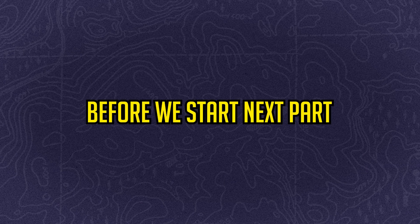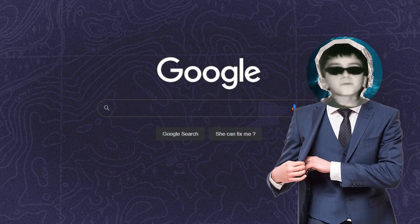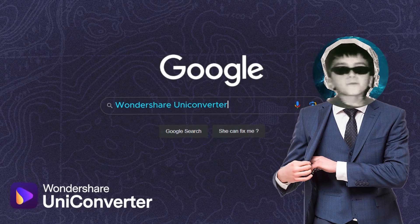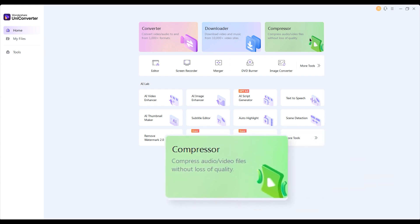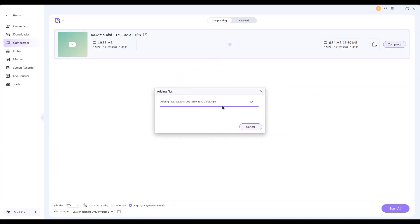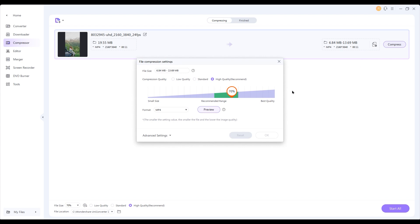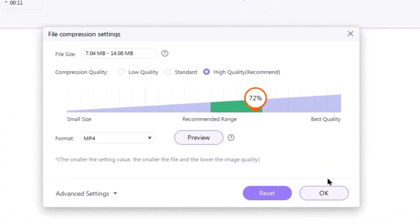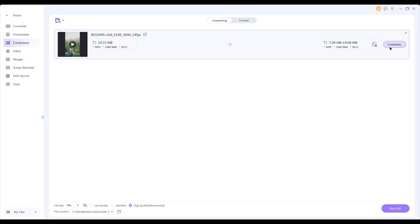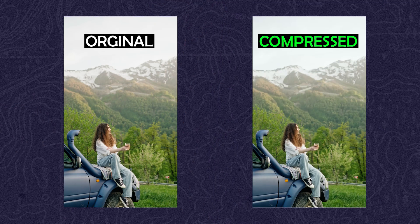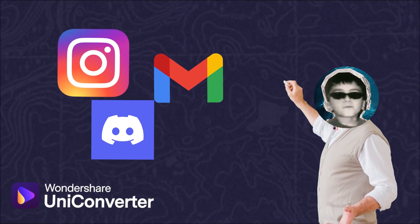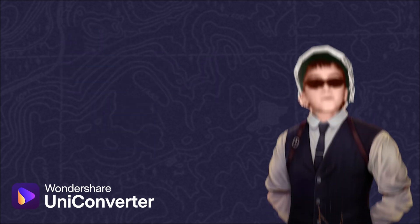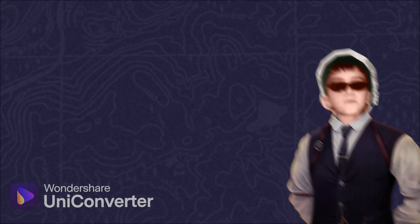Before we start the next part, let's introduce the sponsor of this video: Wondershare UniConverter. They have a great toolbox for editors, offering a variety of tools including a video compressor. Just import your video, click to select your compression level — I choose the recommended range — then click OK and compress. This way you can reduce the size of your video without losing quality, allowing you to quickly share your videos with clients and friends on social media. Check the first link in the description to try it out.